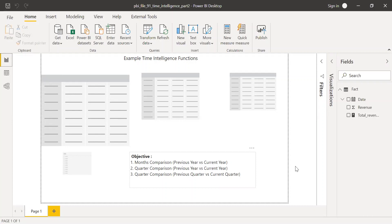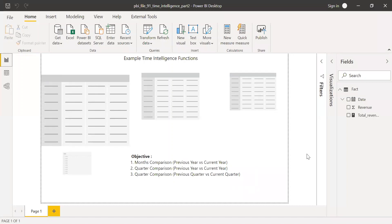The second objective is quarter comparison — current year versus previous year. For example, Q1 2019 compared with Q1 2018. The third objective is also quarter comparison, but this time it's previous quarter versus current quarter. For example, if we are in Q4 2019, we compare with Q3 2019 side by side.